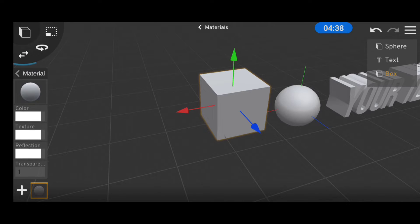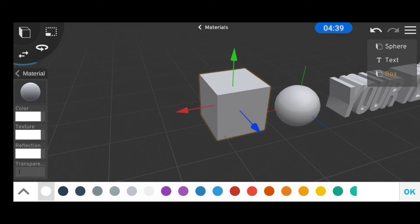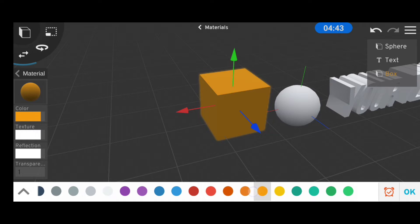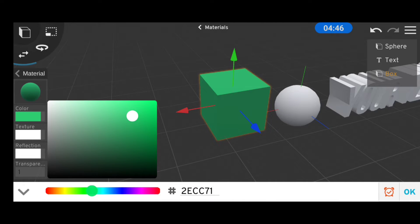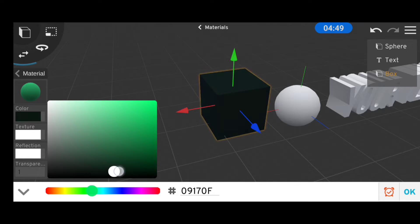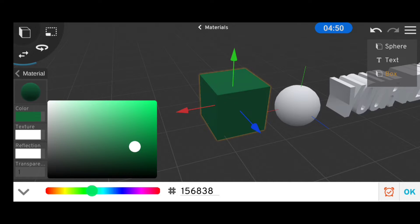And to change the color of our object, all you have to do is touch the color option and will have a list of colors to choose from. But if you want more accuracy in selecting your colors, we touch the arrow at the bottom left of the screen and will have a more sophisticated color palette.